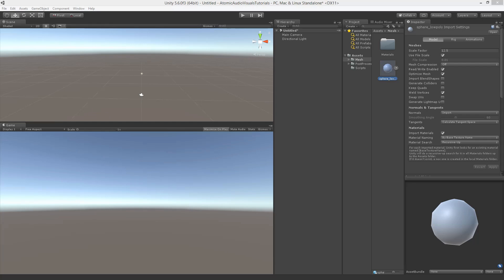If you're using the icosahedron provided by me, then make sure the scale factor is 12.5, because then it's the same scale as the normal sphere of Unity.